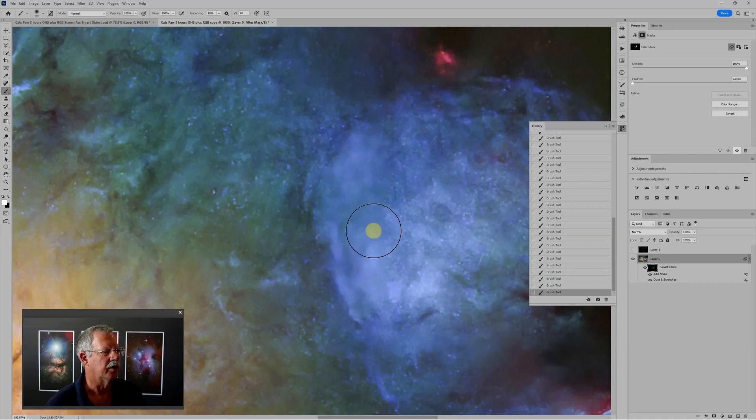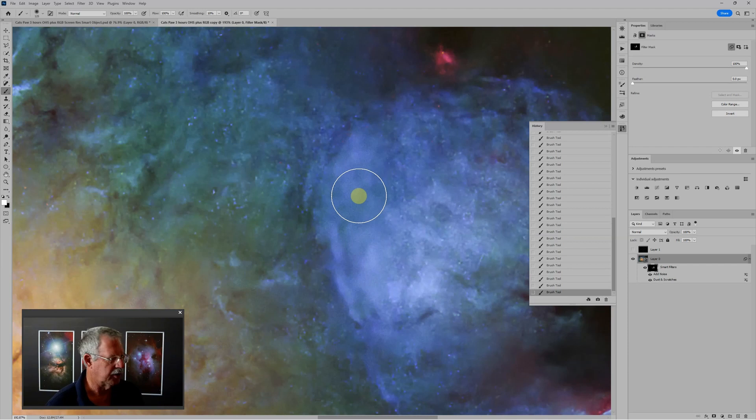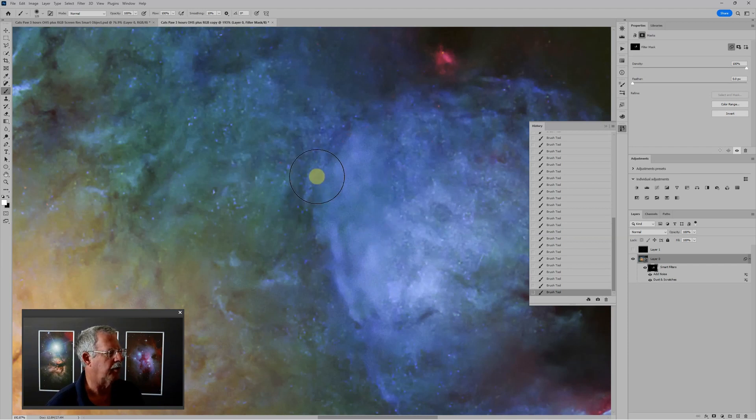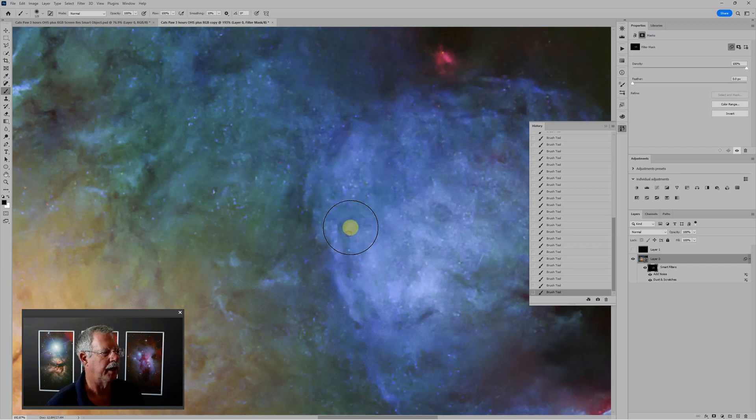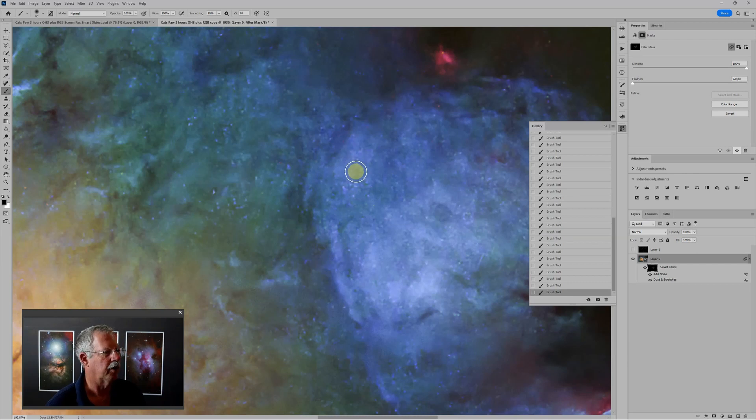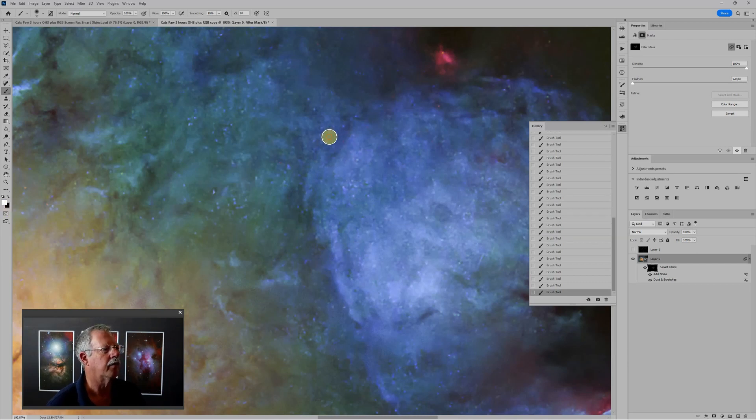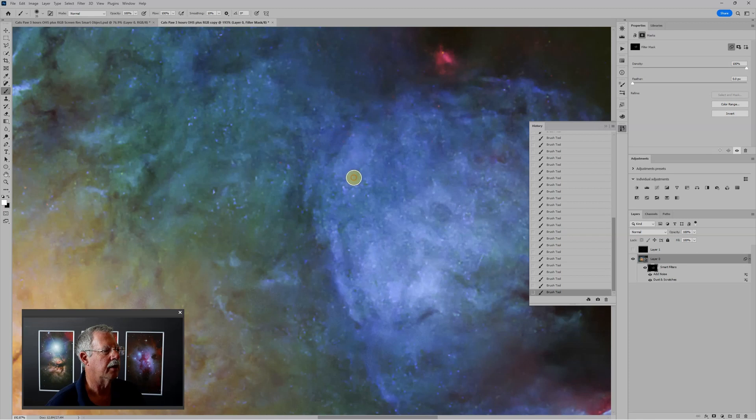If you decide that's too much, just undo it or paint with black to paint it back, go to a smaller brush, tap the X key to change to white, and come in and paint with a smaller brush.